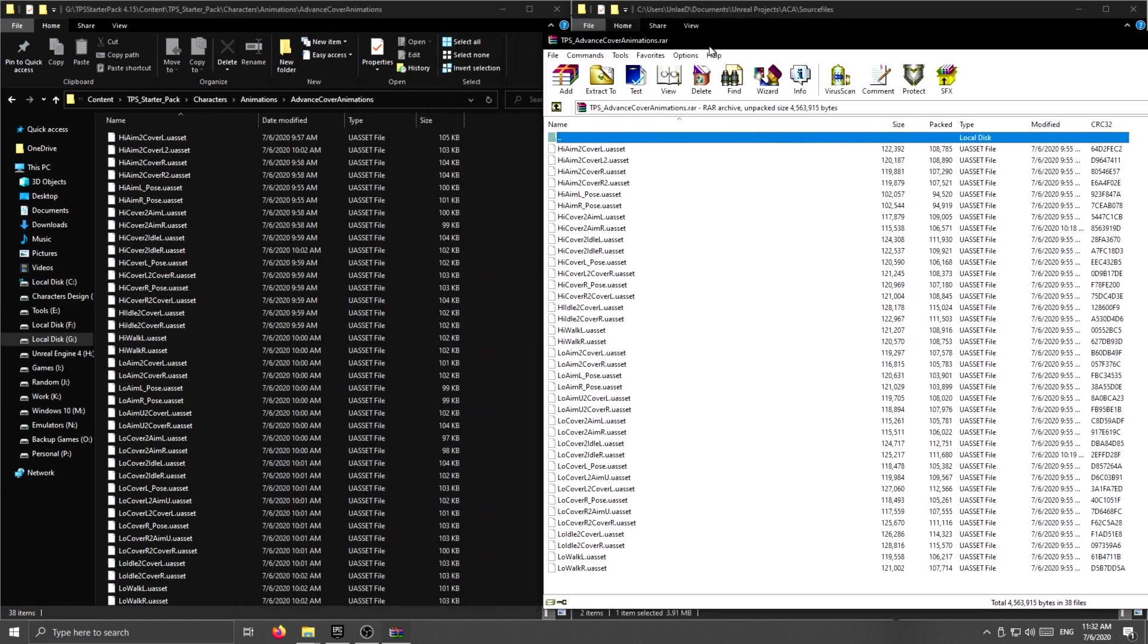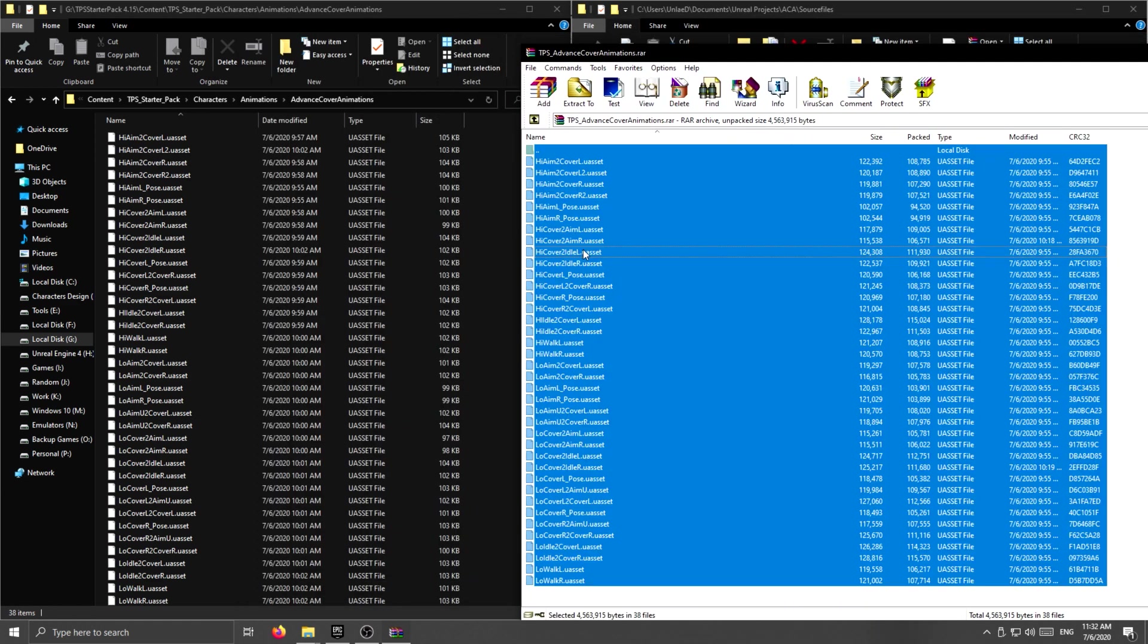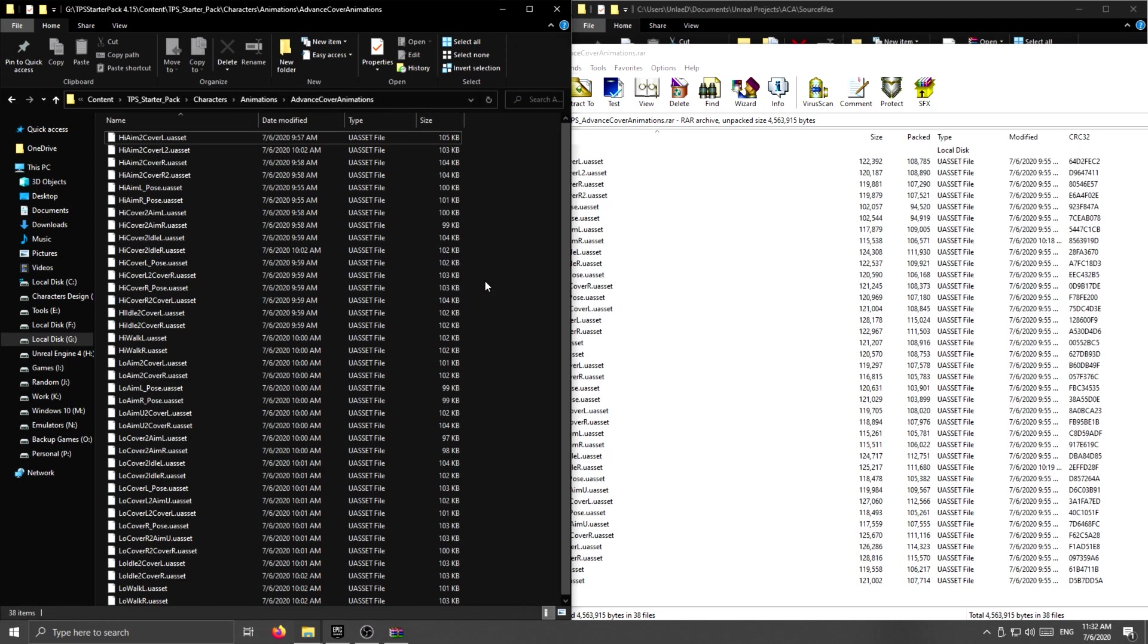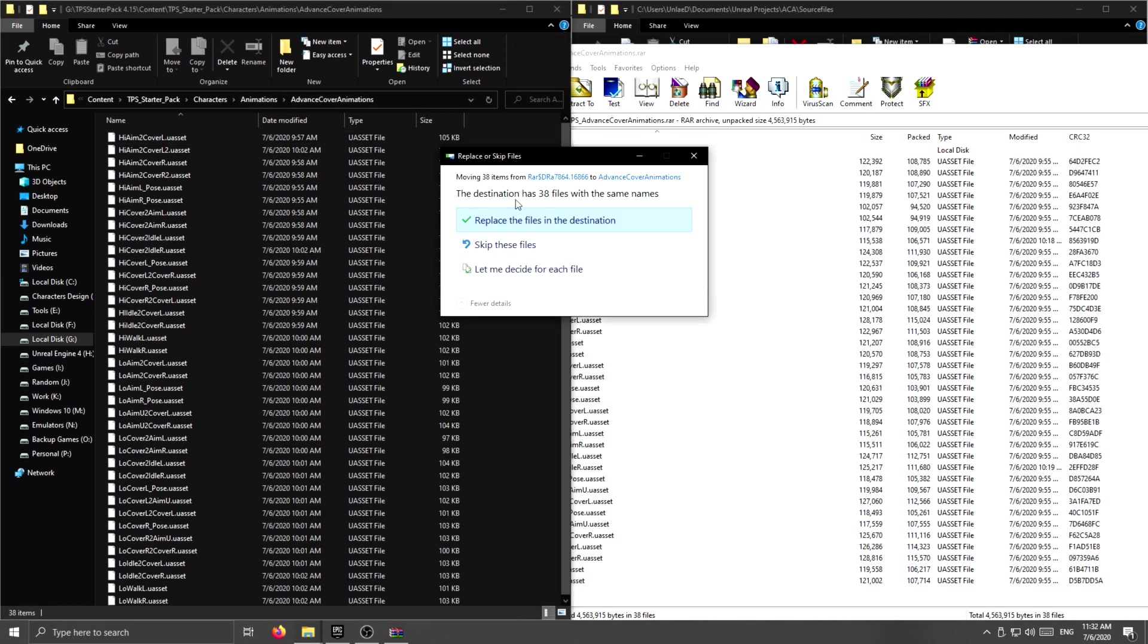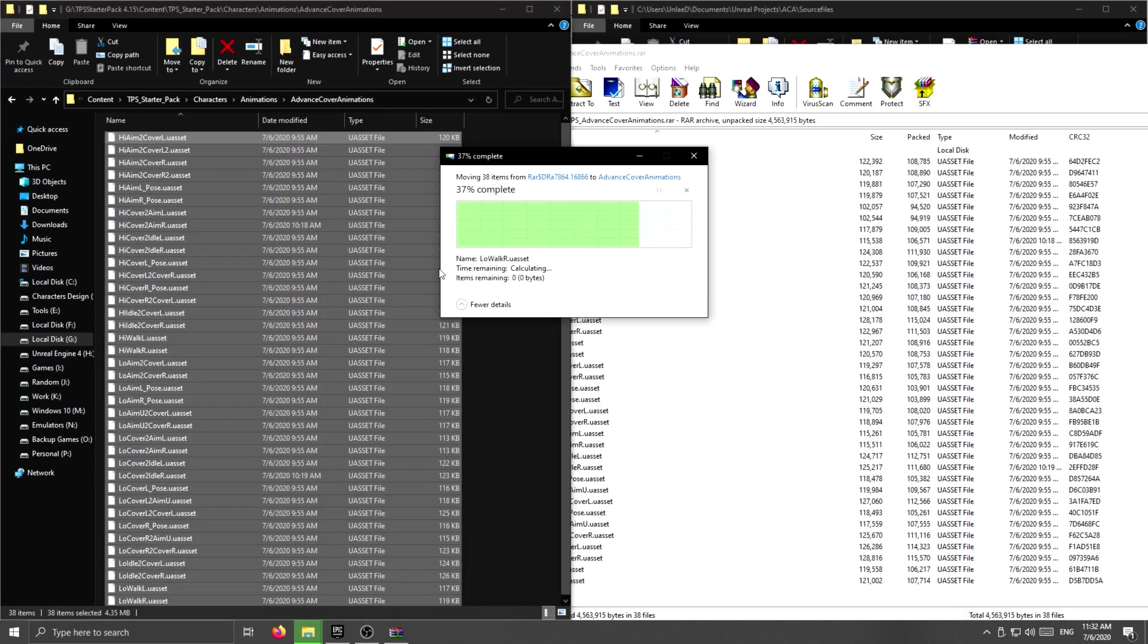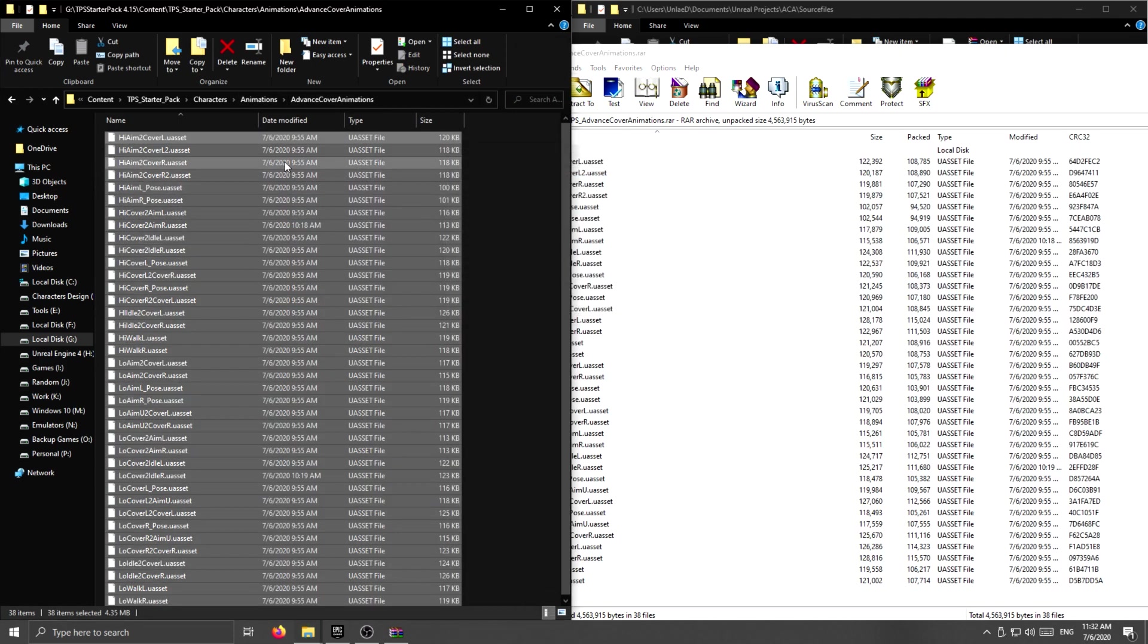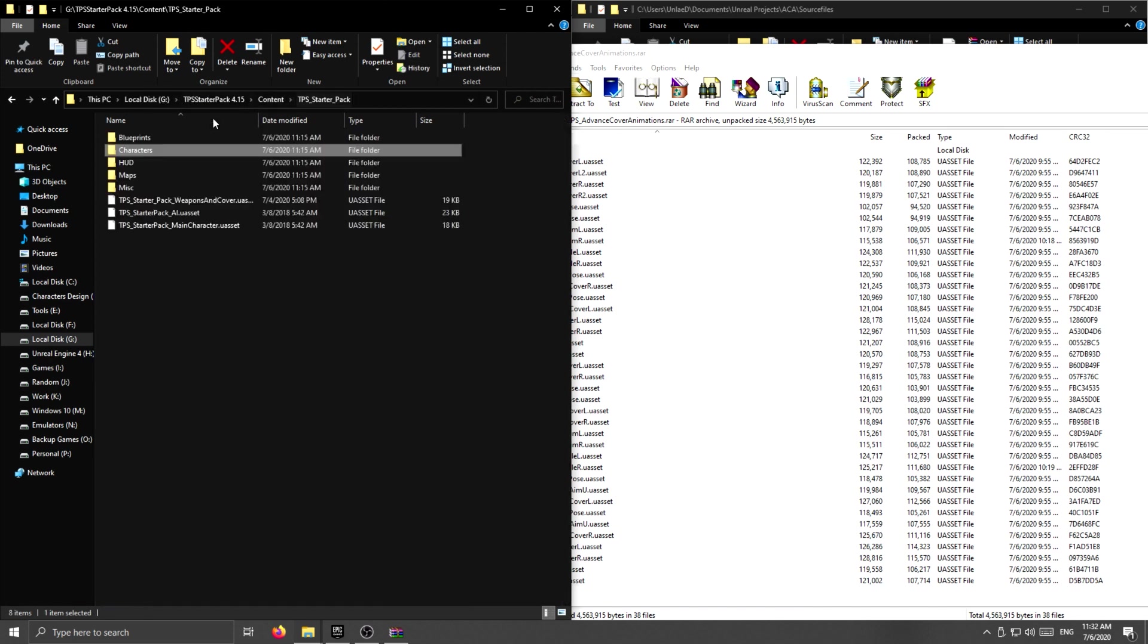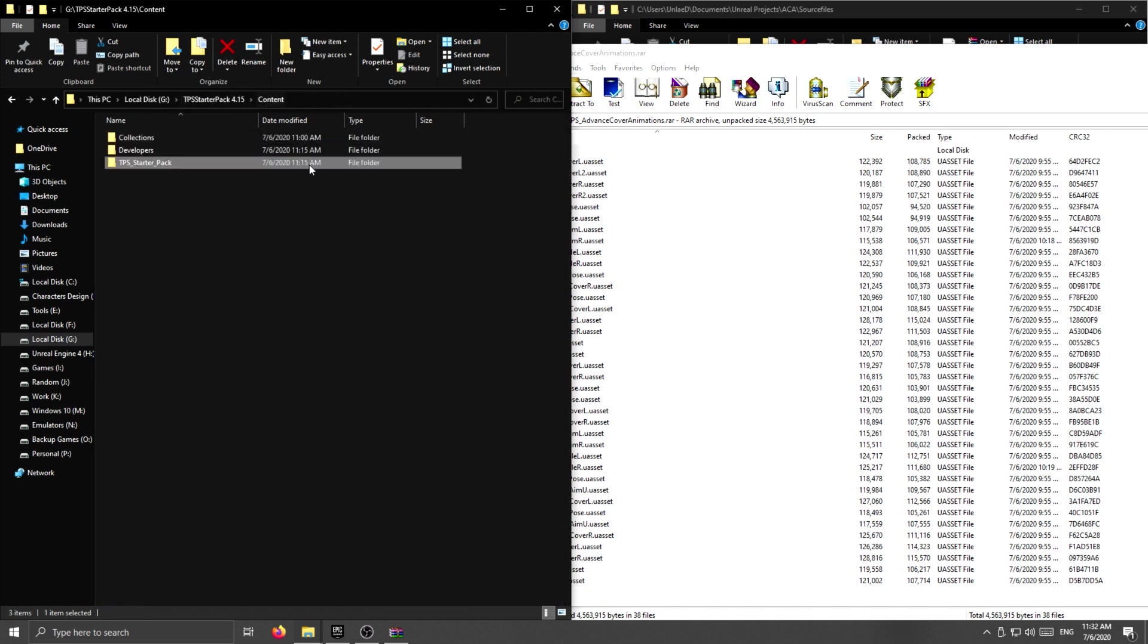Select all of these files and copy them over to the third person pack, replace everything, and now you can go ahead and open Unreal.